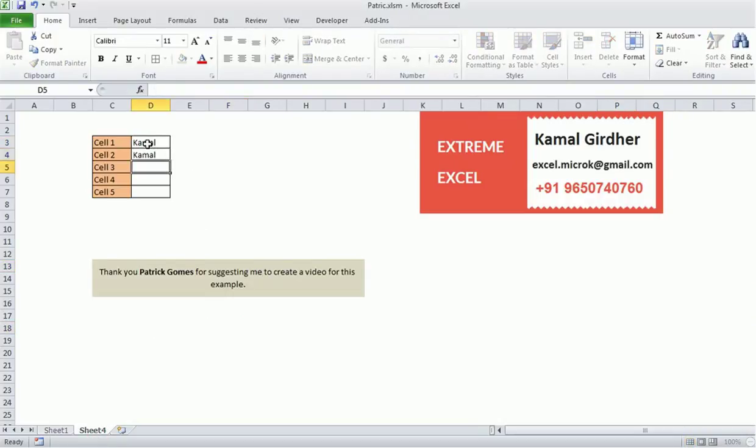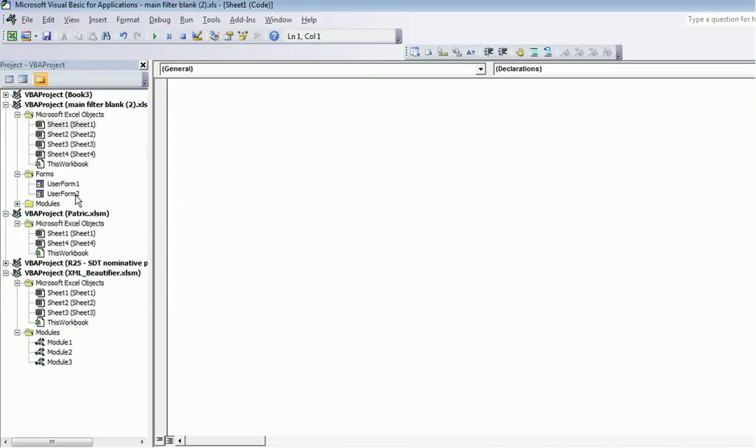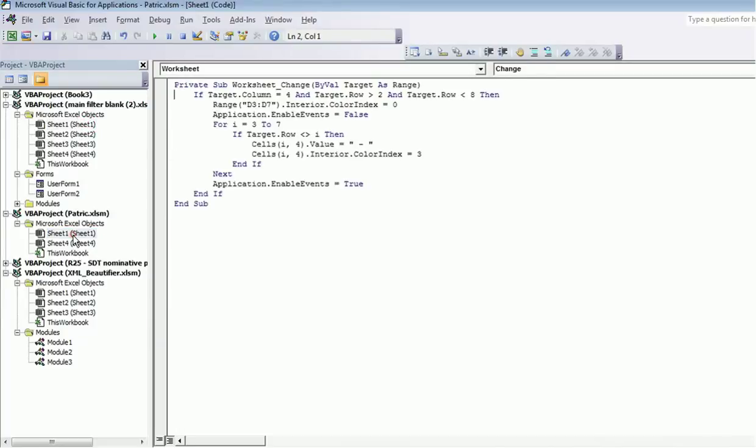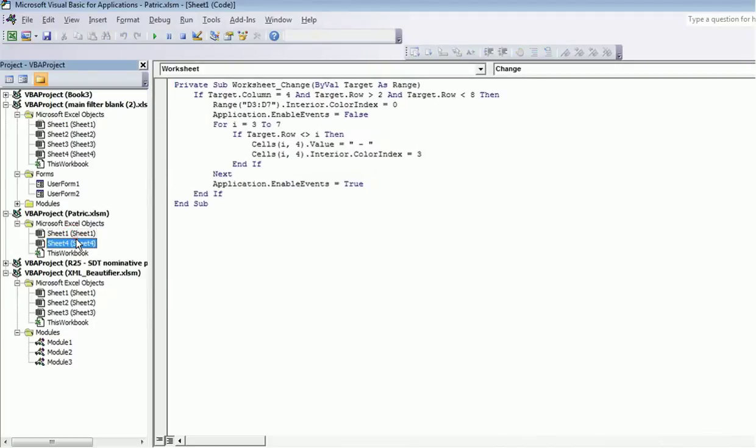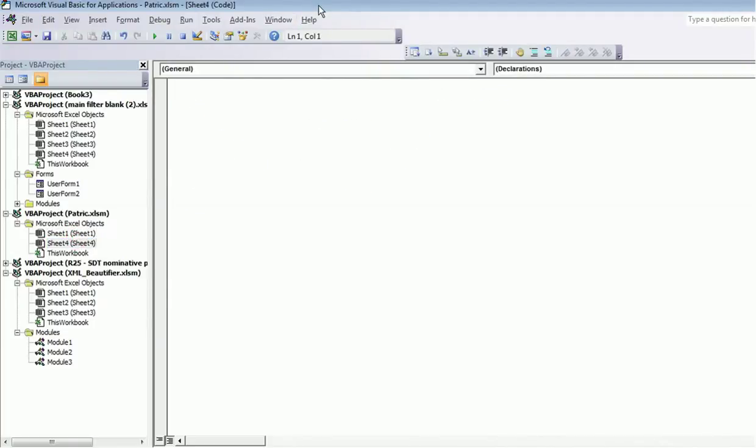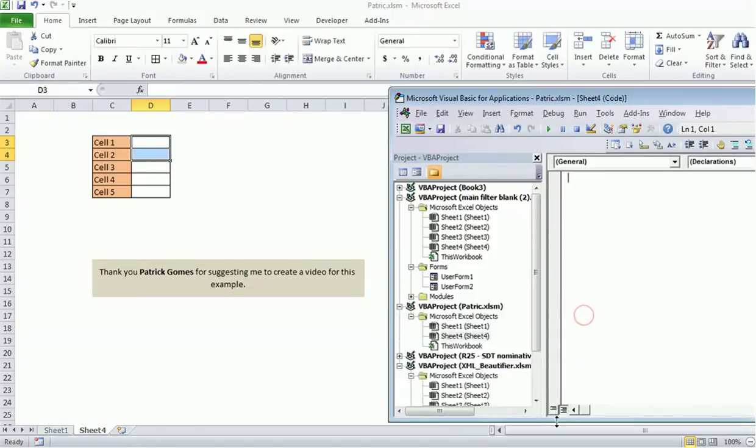This is the example that I will create from scratch, so I'll take another sheet here. Nothing is working, so I'll write my logic here. I'll open VB editor, and if I go to the sheet of this workbook, you will see that in Sheet 1 the logic is already written, but we will be writing in the other sheet, the name is Sheet 4.